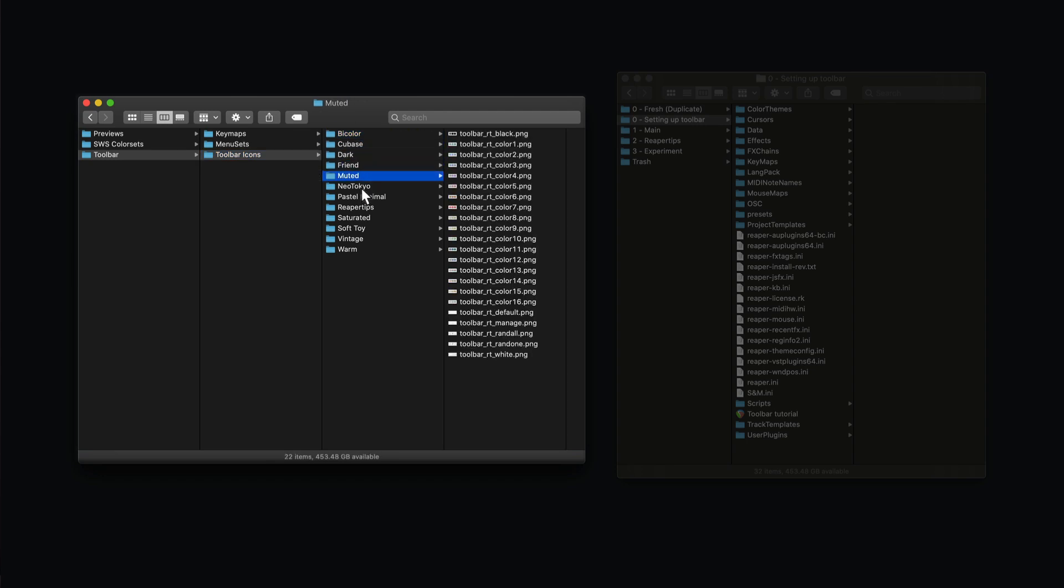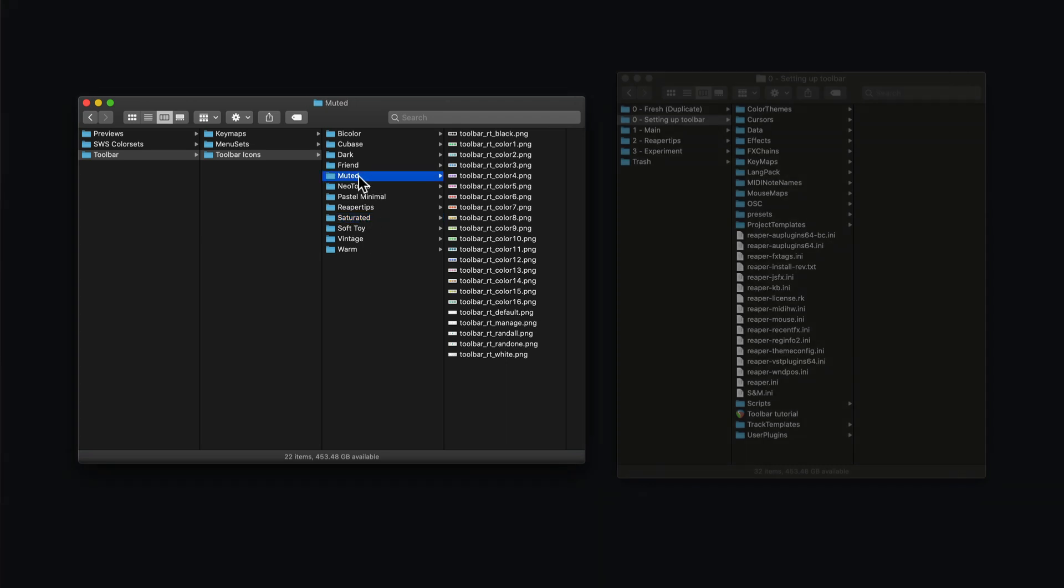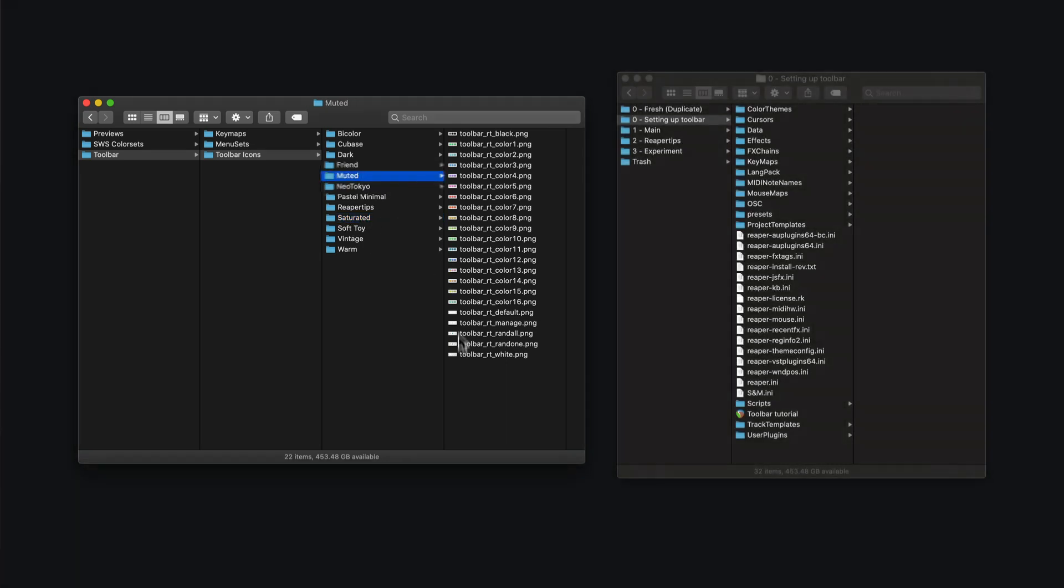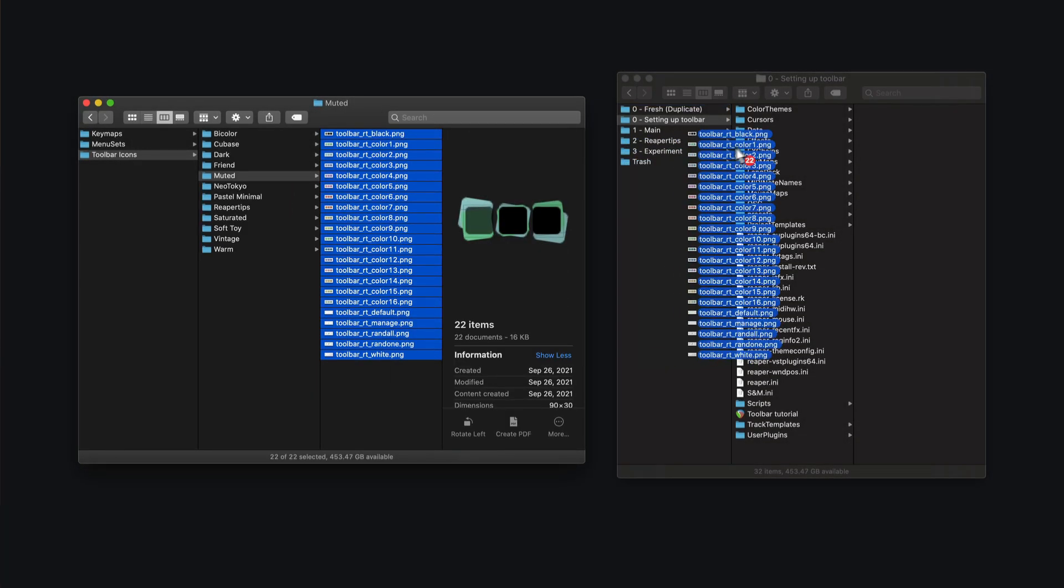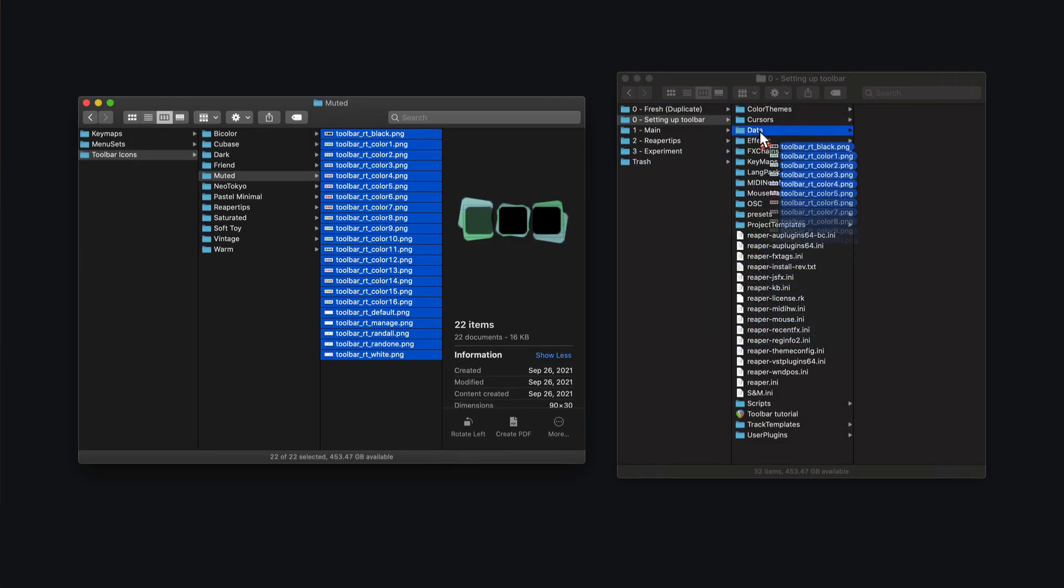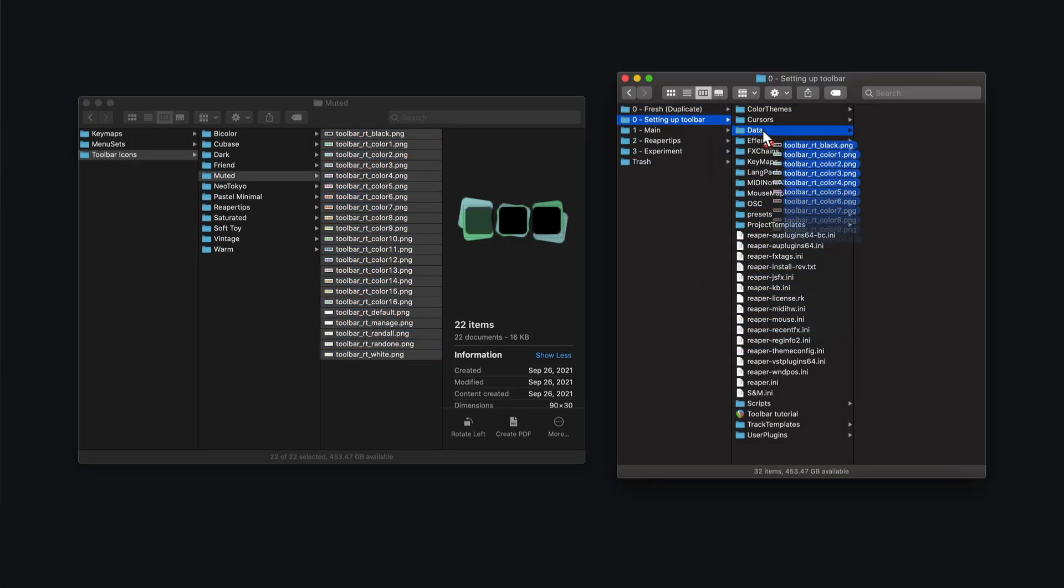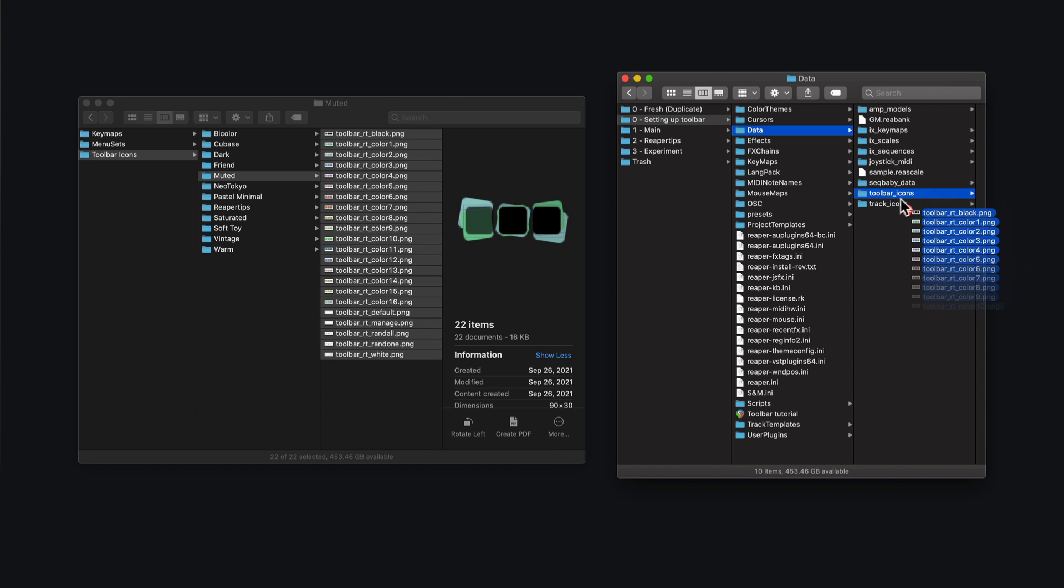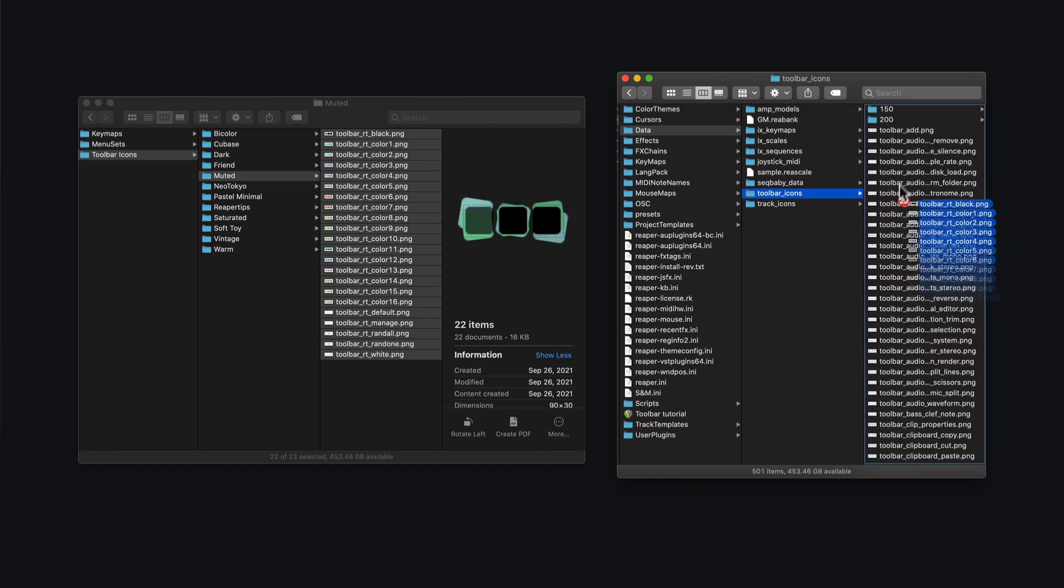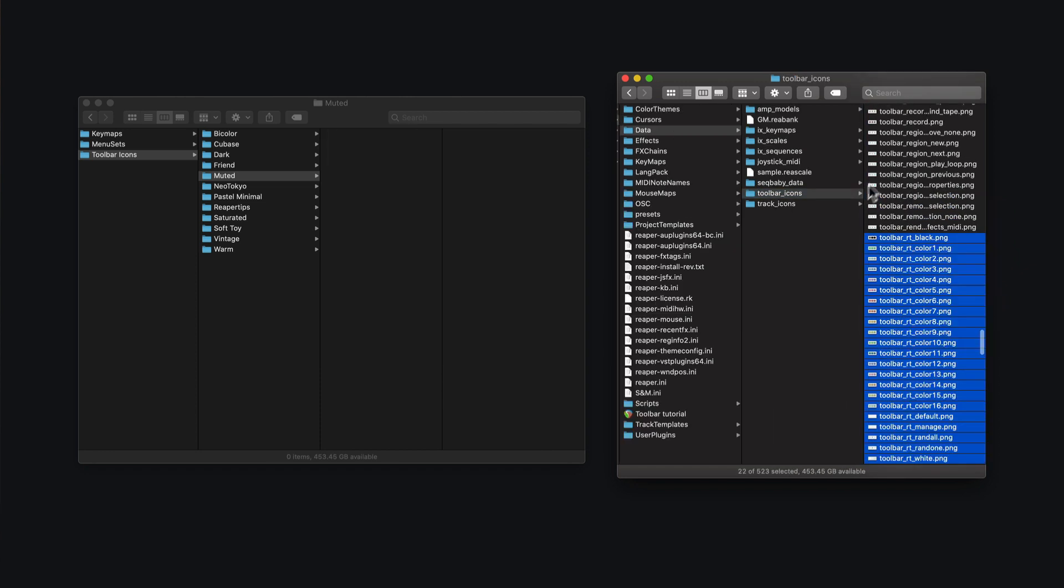I named them exactly like the palettes, so you can just pick the one you like. So let's say I want to use the muted palette. I will go to the toolbar icon folder named muted. Now, just copy the content inside this folder and paste them into Reaper's folder, data toolbar icons, right in here.